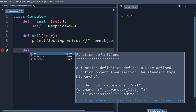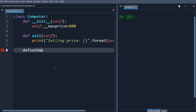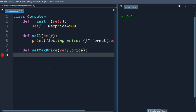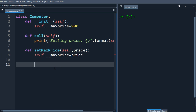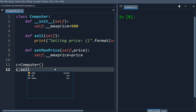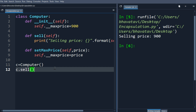Now we will make another method named set max price, with self and price as arguments. So here we will set the max price. Let's make a new object c and call the sell method. When we run it, it is printing 900.